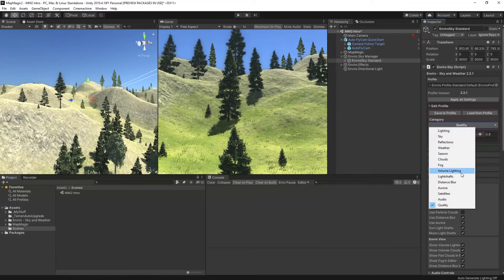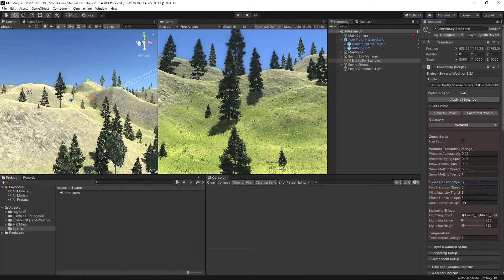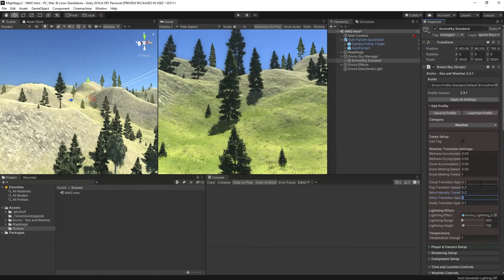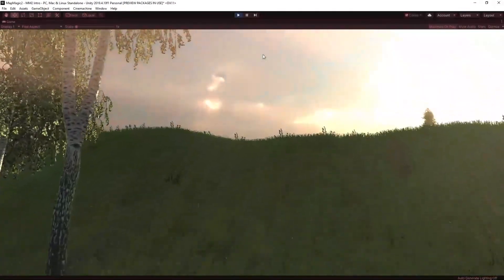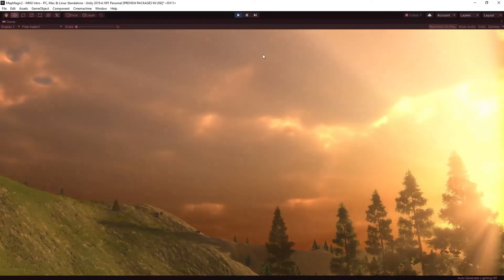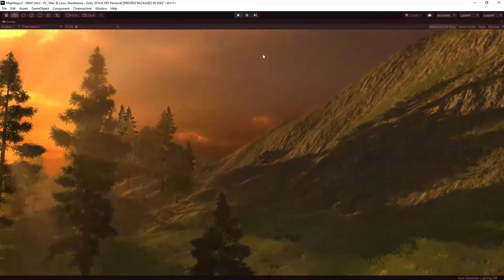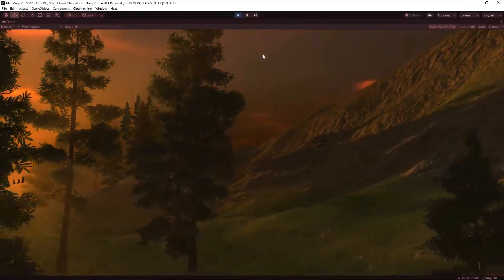I'm also going to change the speed at which those changes happen in the weather. You can do that under the weather category of Enviro and within a few moments you have amazing scenes just like this.